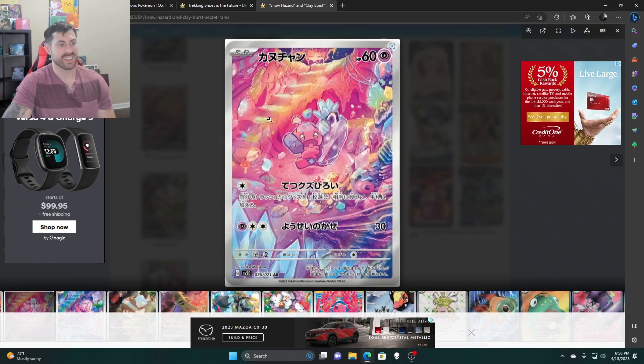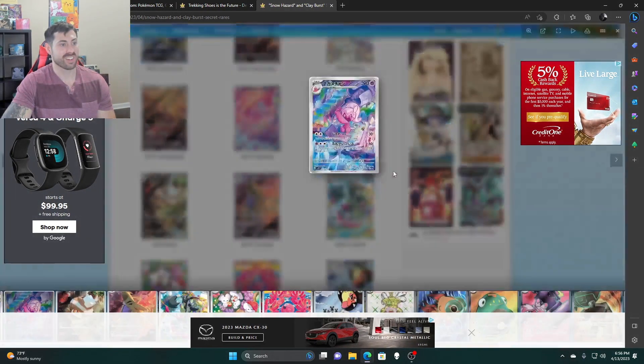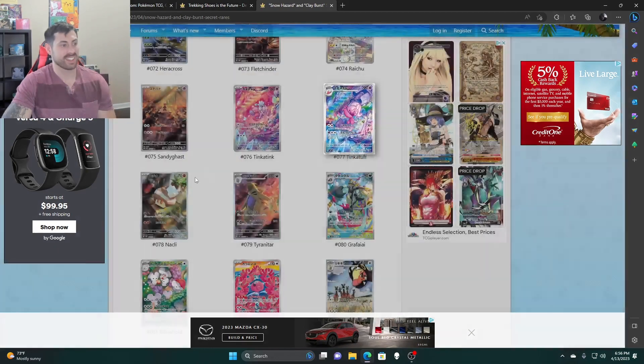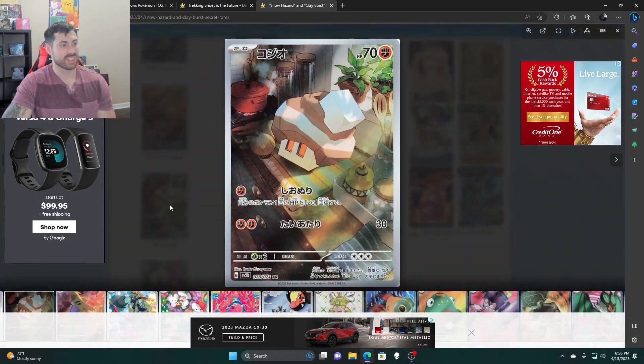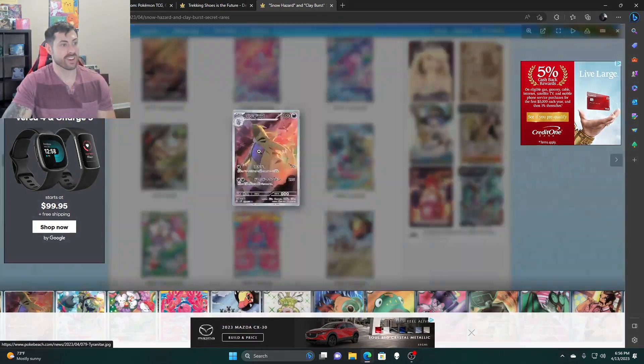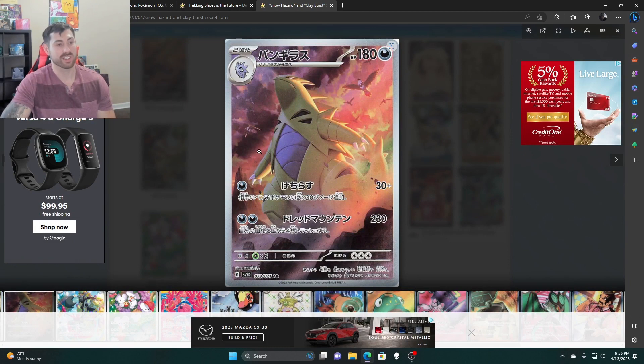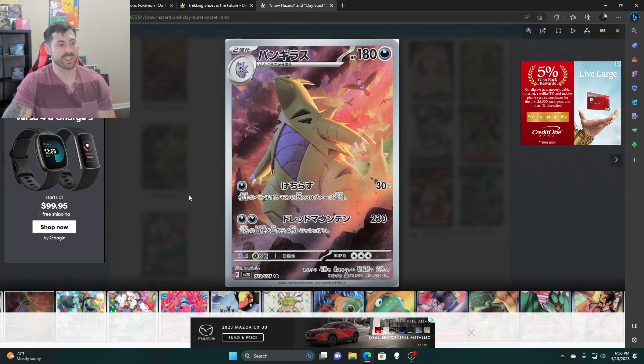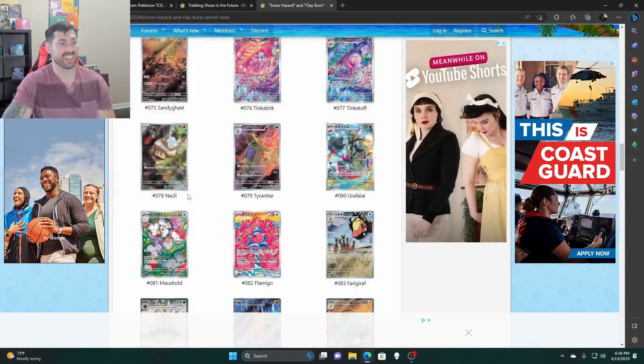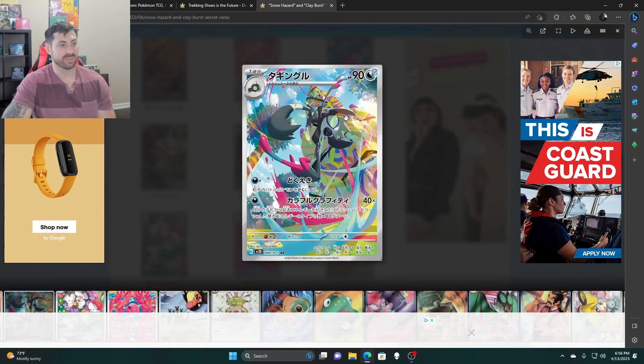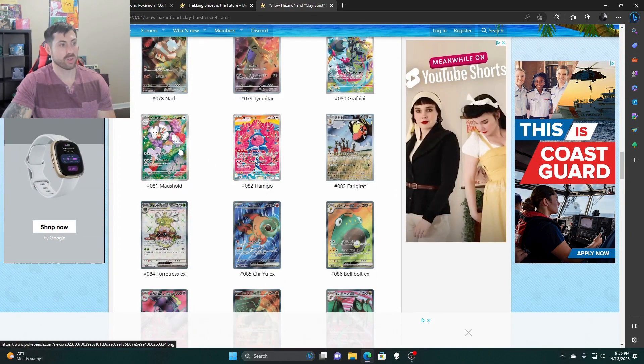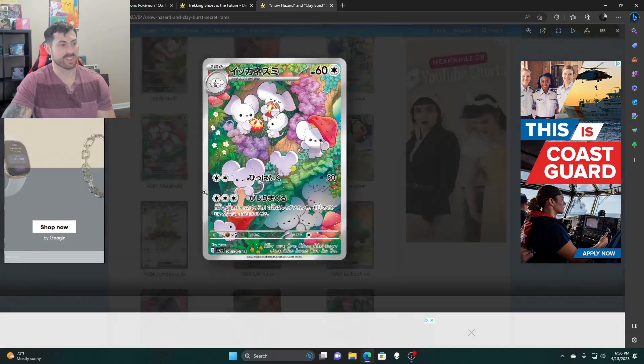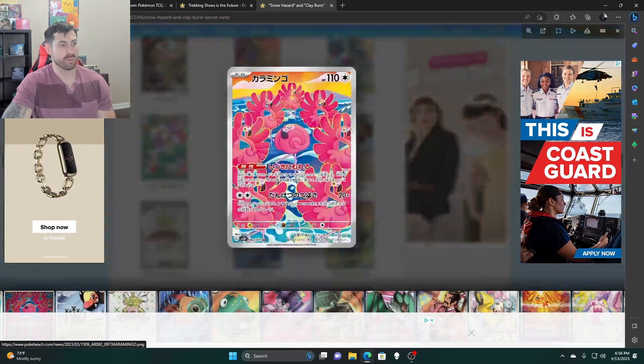Tinkatink, this one's good. I actually like Tinkatink, it's strong Tinkatuff. Hitmonchan. Tyranitar, look at this. I'm going to search after this Tyranitar one. This is great with the Staraptor in the background. This is a really powerful, nice card. I really like that card.